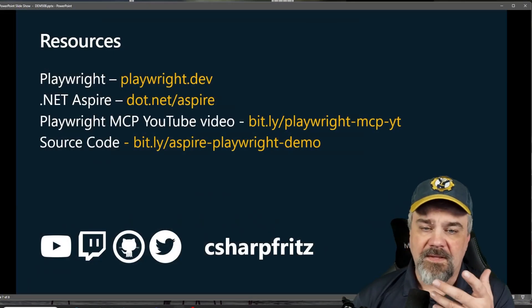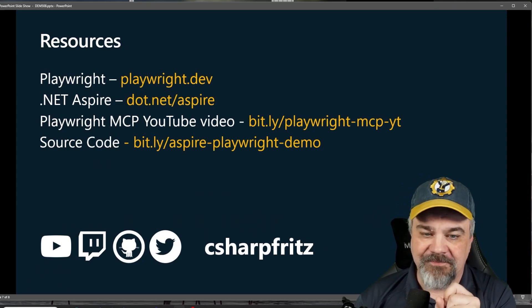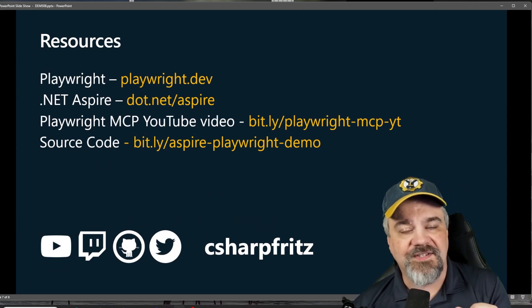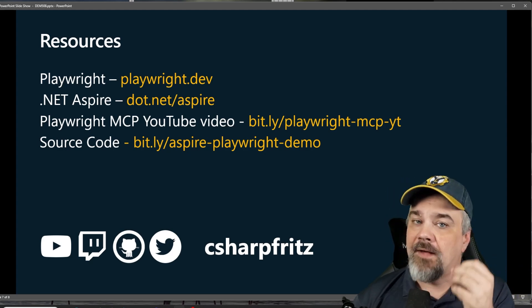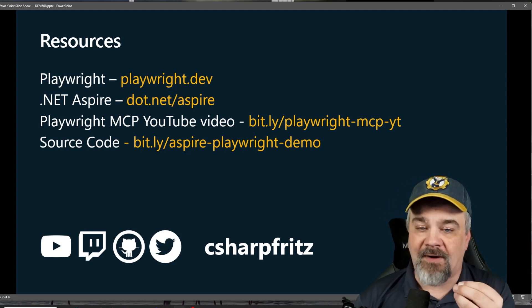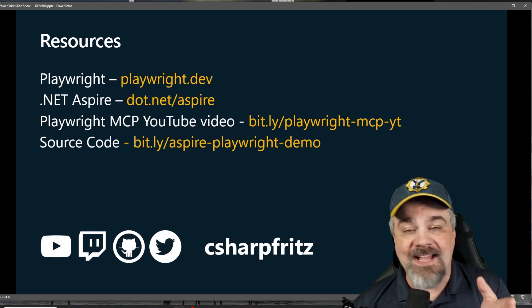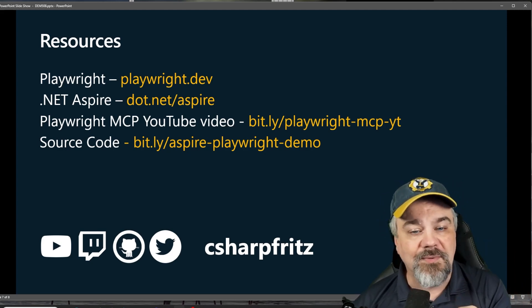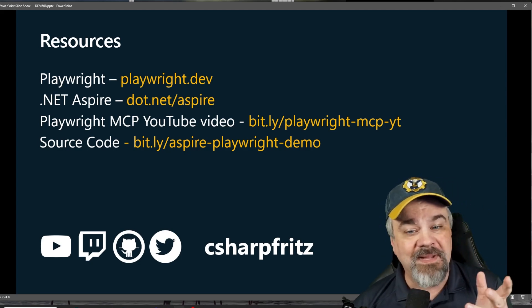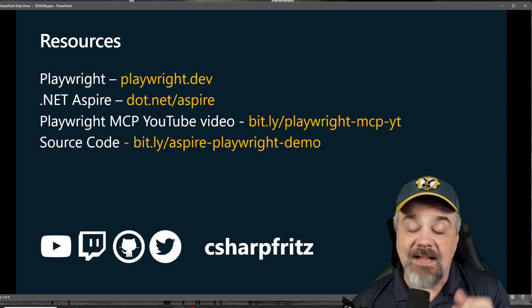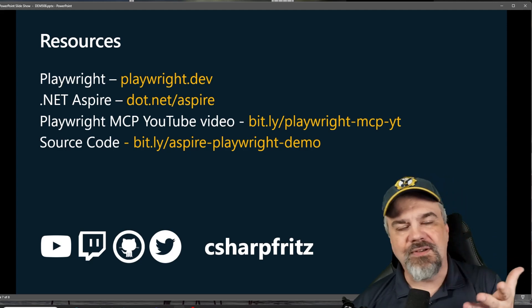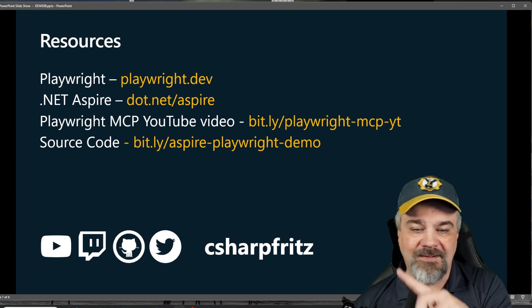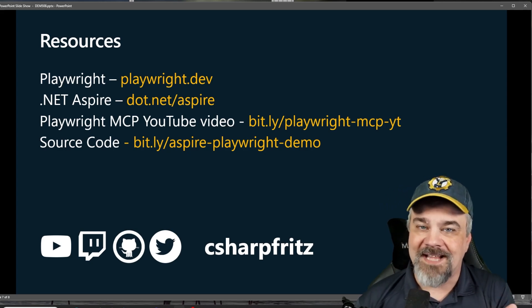So, of course, you can learn more about Playwright at Playwright dot dev and Aspire. The dot net Aspire system is available at dot dot net slash Aspire. Now, the MCP, the model context protocol that we used with Playwright, my friend Debbie O'Brien has a fantastic video introducing all the things that you can do with the Playwright MCP at this address, bit.ly slash playwright dash mcp dash yt. And the source code for this sample, if you want to dig into that further, you can find that on my GitHub. I set up a bit.ly for you, bit.ly slash aspire dash playwright dash demo.